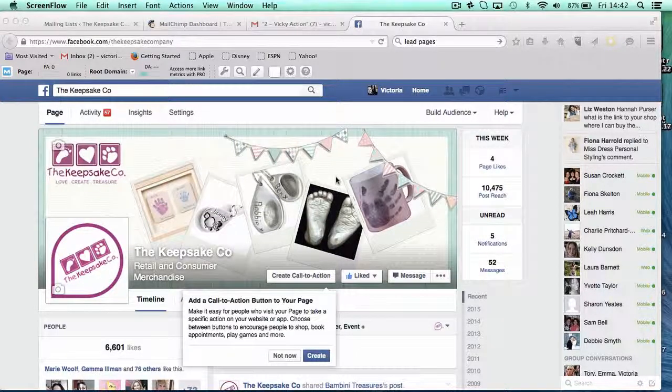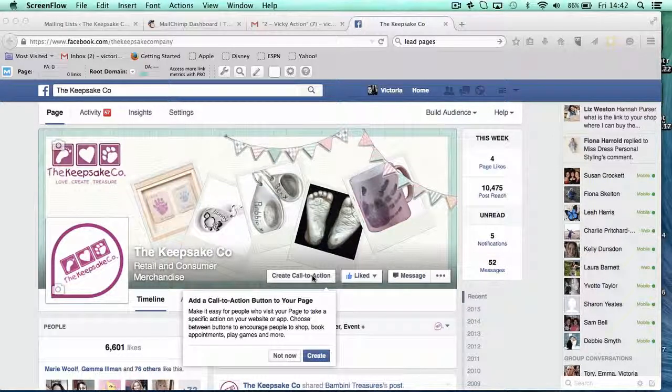Facebook pages are now having a button so that you can have a call to action on your page. Whatever your most desirable action that you want your customer to do — is it to call you, is it to shop — think about what you really want your customer to do if they have to do one thing. And then you can create a call to action.